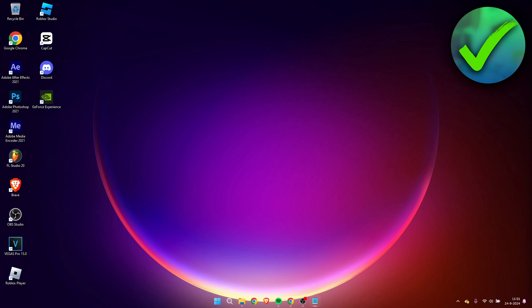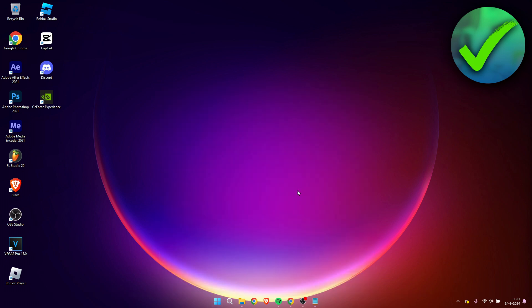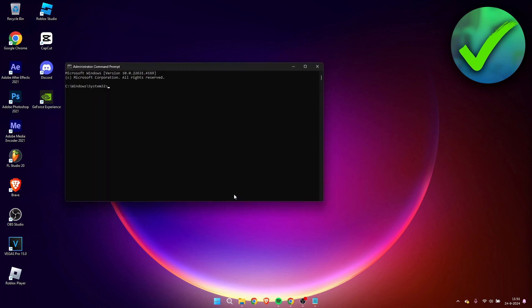For the very first method, we are going to search for command prompt. Once you've searched for that, you simply want to run it as administrator. So click on yes.